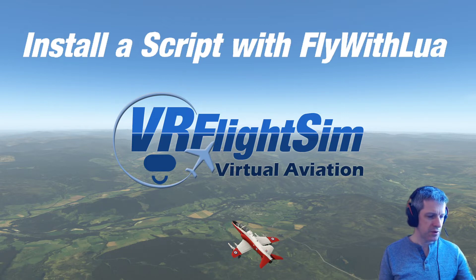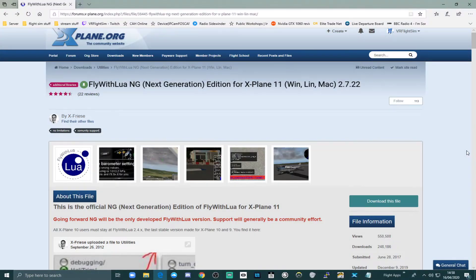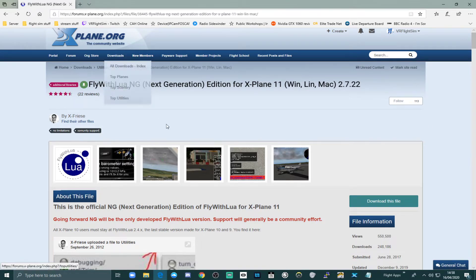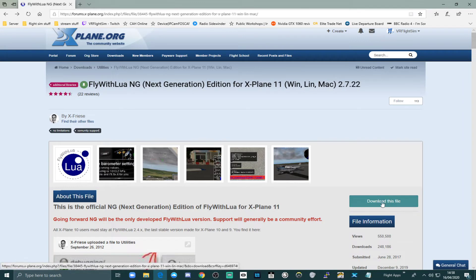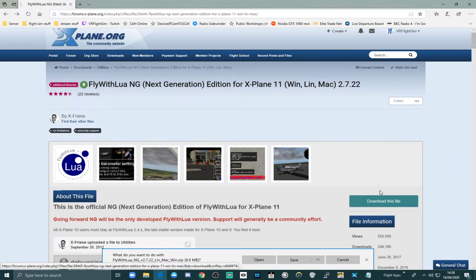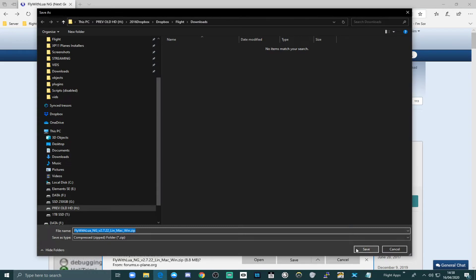So if we look at the desktop here, I'm on the xplane.org forum, I'll put a link in the description. And if we search in the forum for Fly with Lua NG, and as long as you're logged in, you'll get this button, download this file. So we're going to go ahead and download that and save it somewhere accessible.